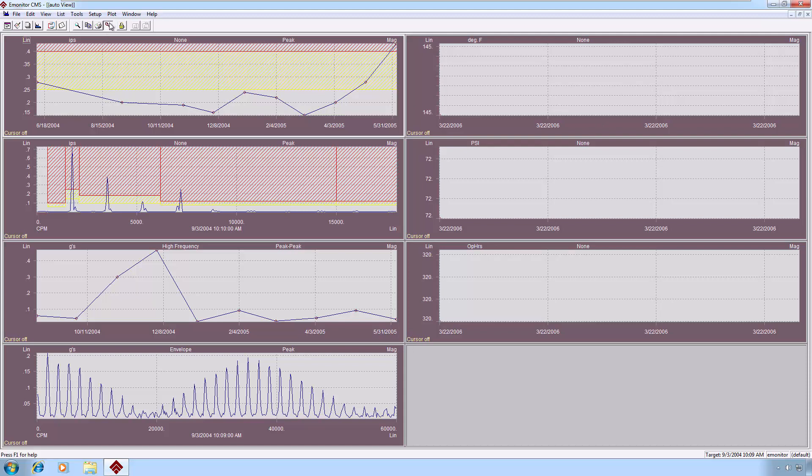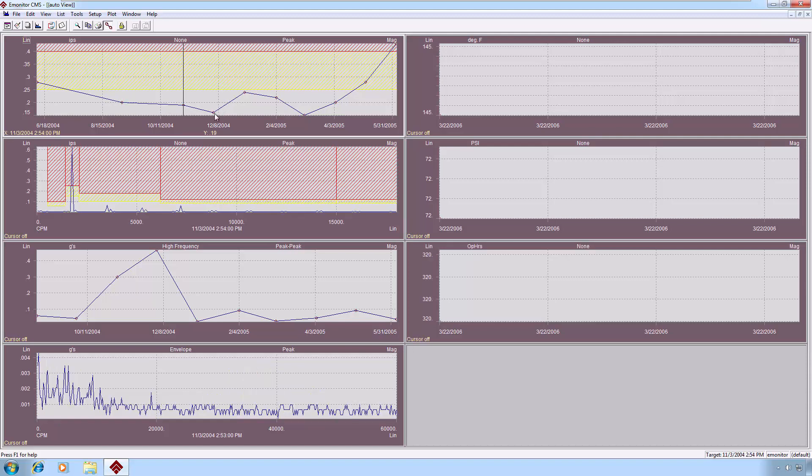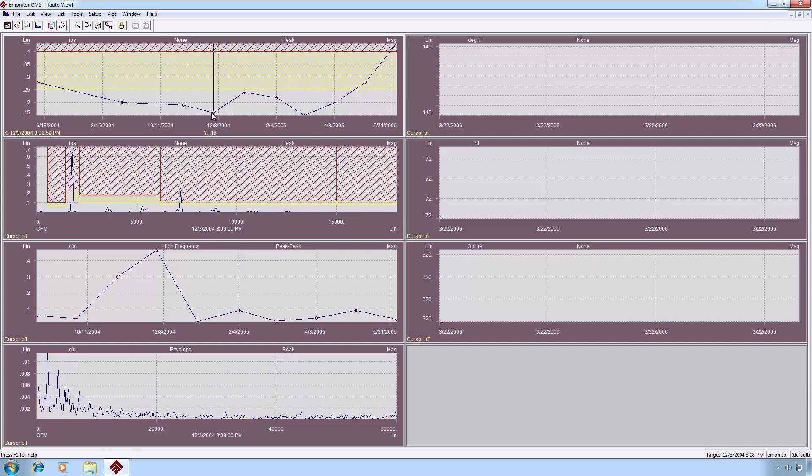All of these plots are linked by timestamp, however. The link-unlink button is up here on the toolbar. So if I were to, for example, select a particular point on this trend plot, the other plots will update to reflect the closest data with a matching timestamp to the point that I've selected on the trend plot.